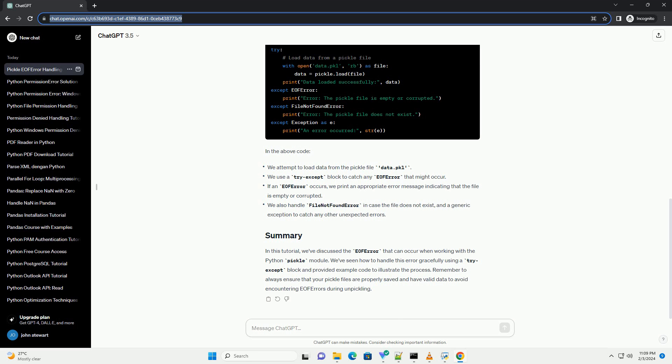Here's an example scenario where you might encounter this error. If data.pkl is empty or corrupted, the above code will raise an EOF error.